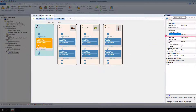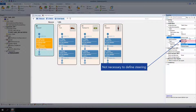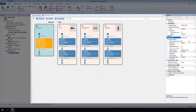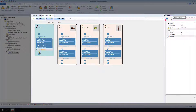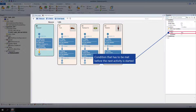From the Lateral, Lateral Type list, select Follow Road, so it is not necessary to define the steering. Select the Eco vehicle's second transition. For Transition, Conditions, Duration, Value, enter 90 seconds to specify the condition that has to be met before the next activity is started.